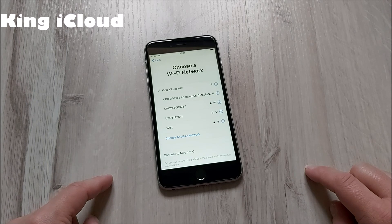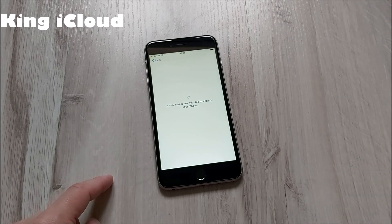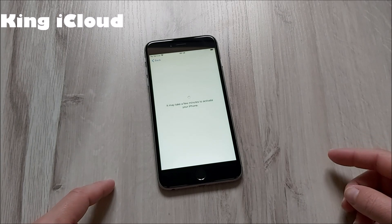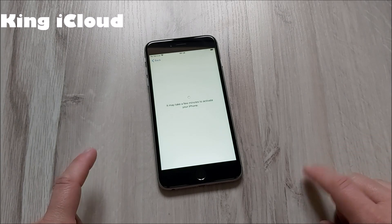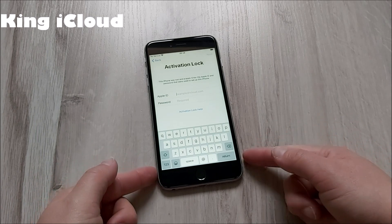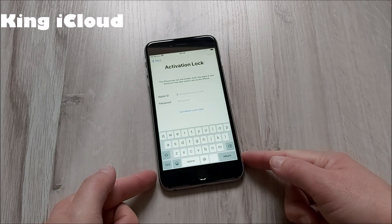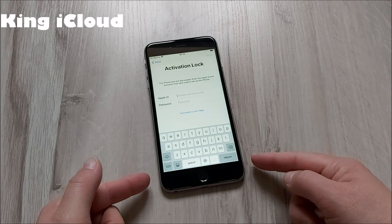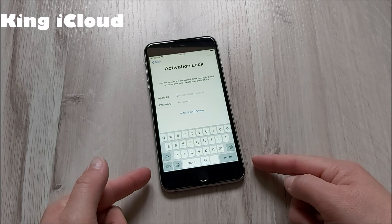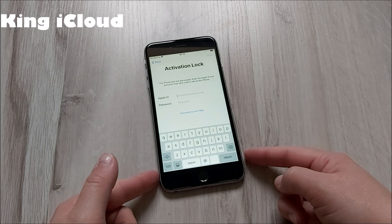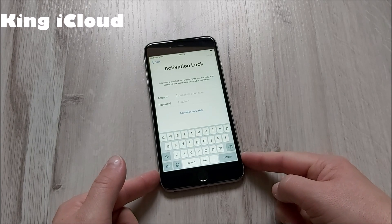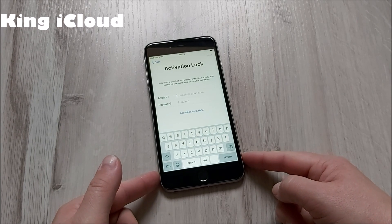Now we'll see if this iPhone is iCloud locked or iCloud unlocked. As you can see, this iPhone is iCloud locked. To iCloud unlock this iPhone, like I said, you're going to use the ICCID number and MEID number.